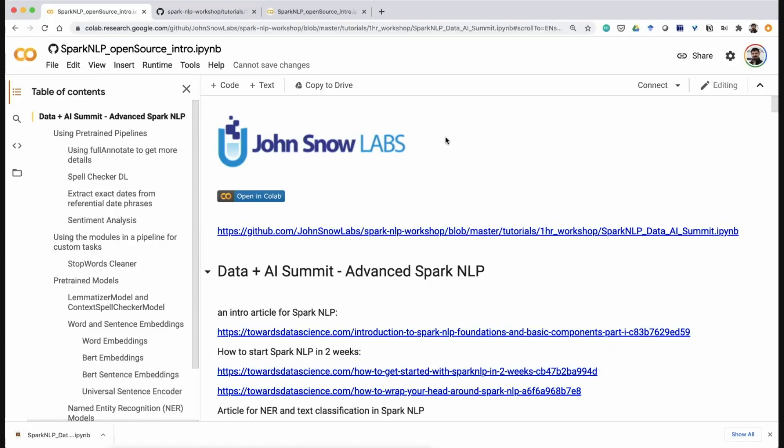Hello everybody. Thank you David for the intro. Now I'm going to do some hands-on coding. I'm not able to run it live right now due to time constraints, but I will cover the basics of Spark NLP and share some resources you can use on your own time.